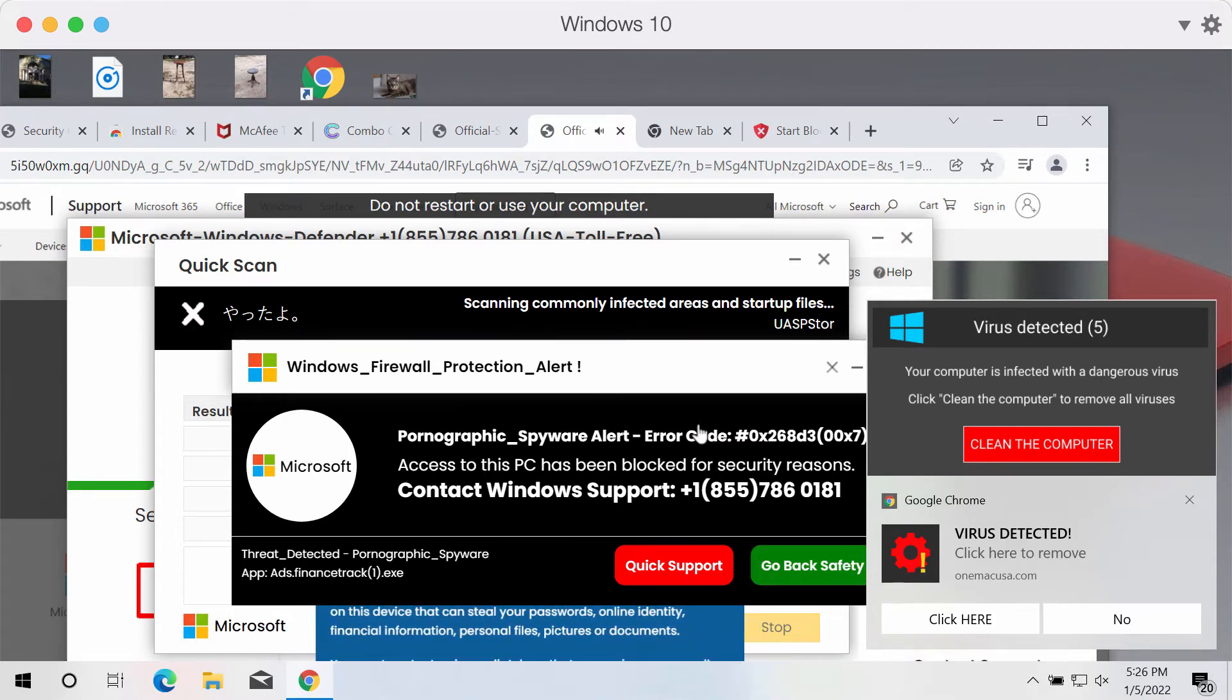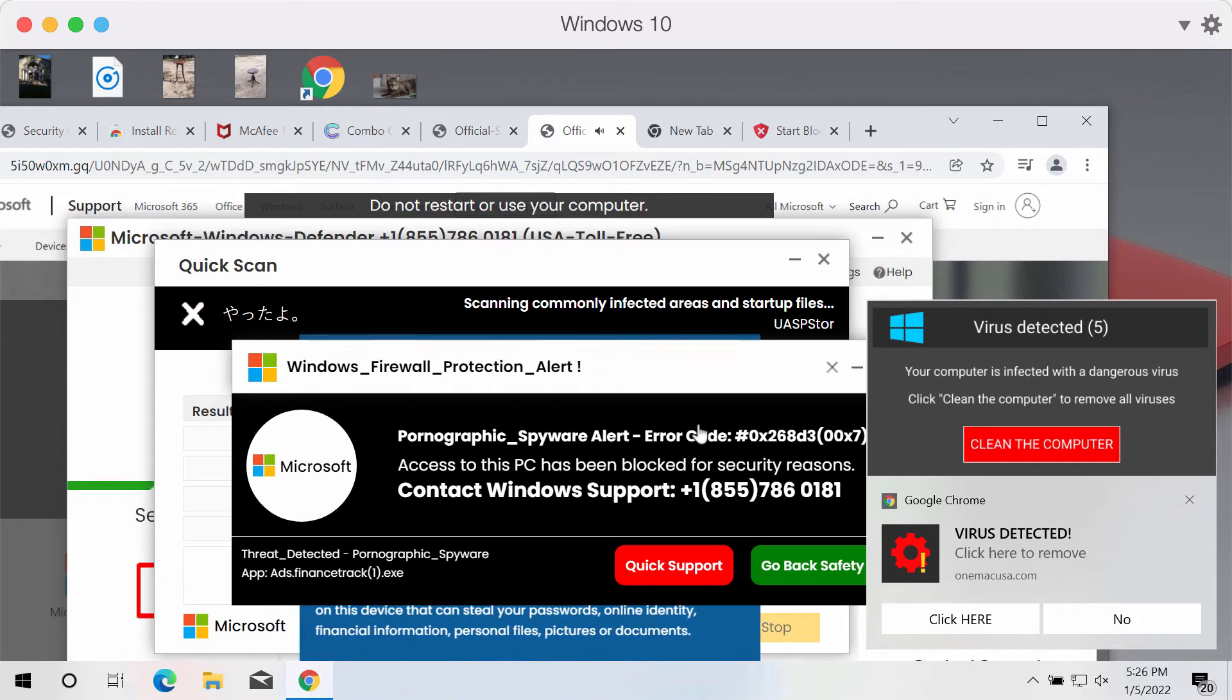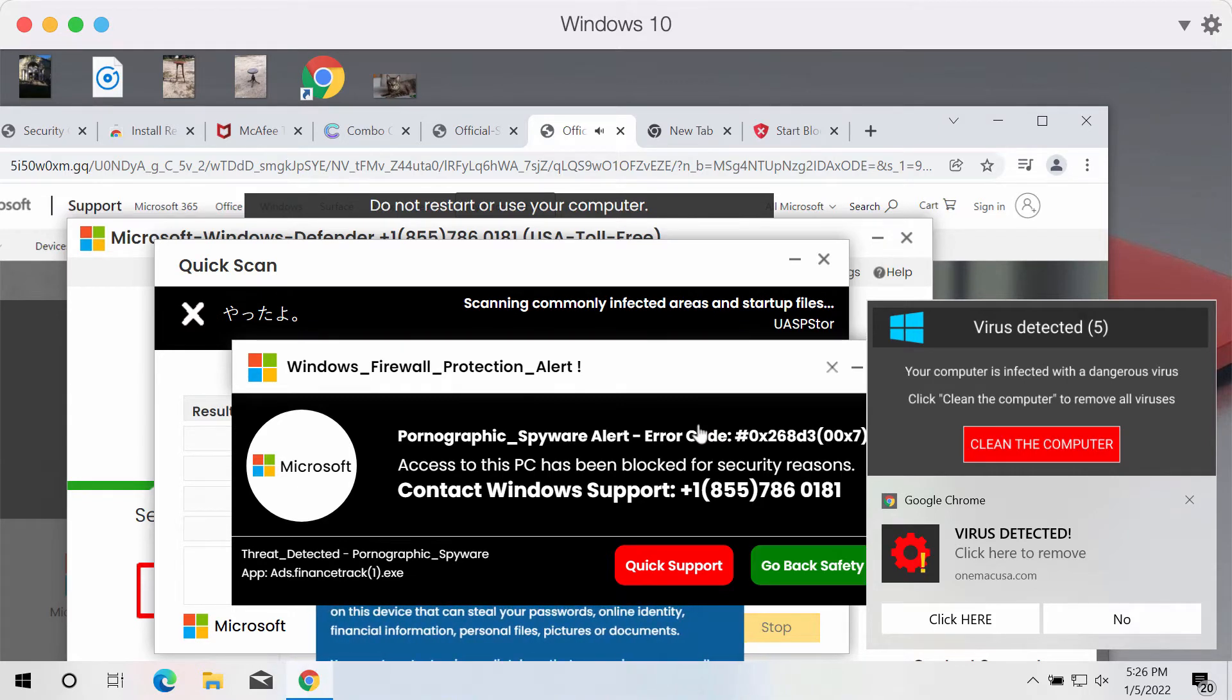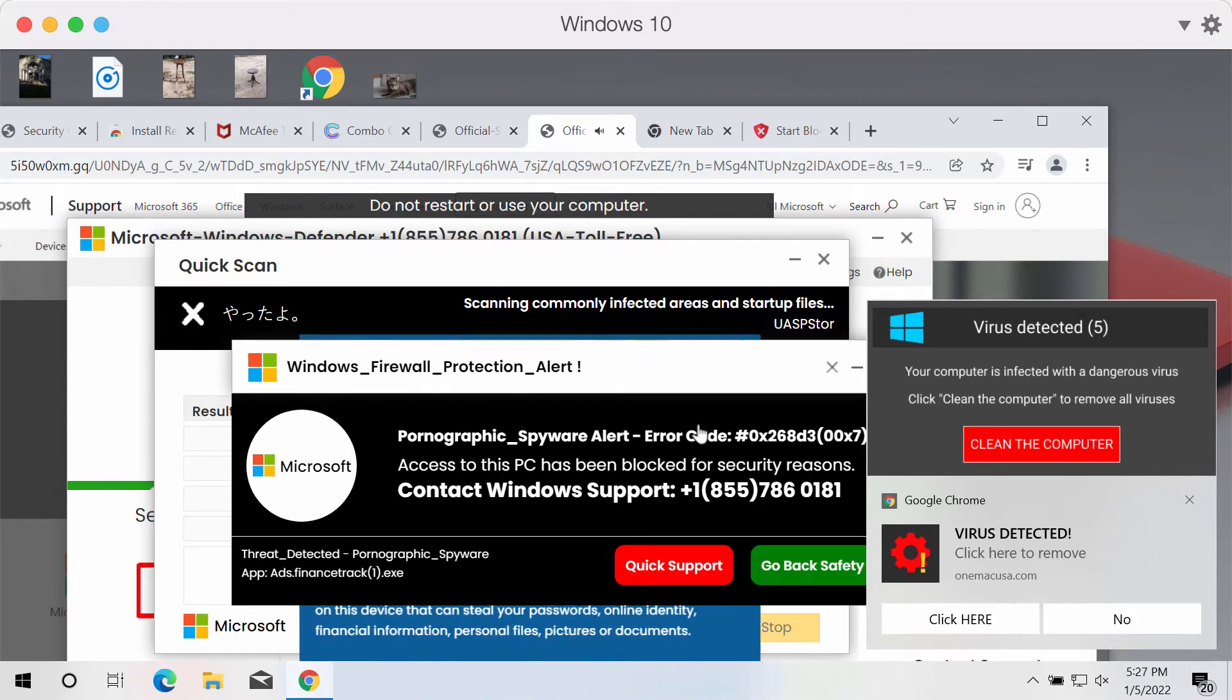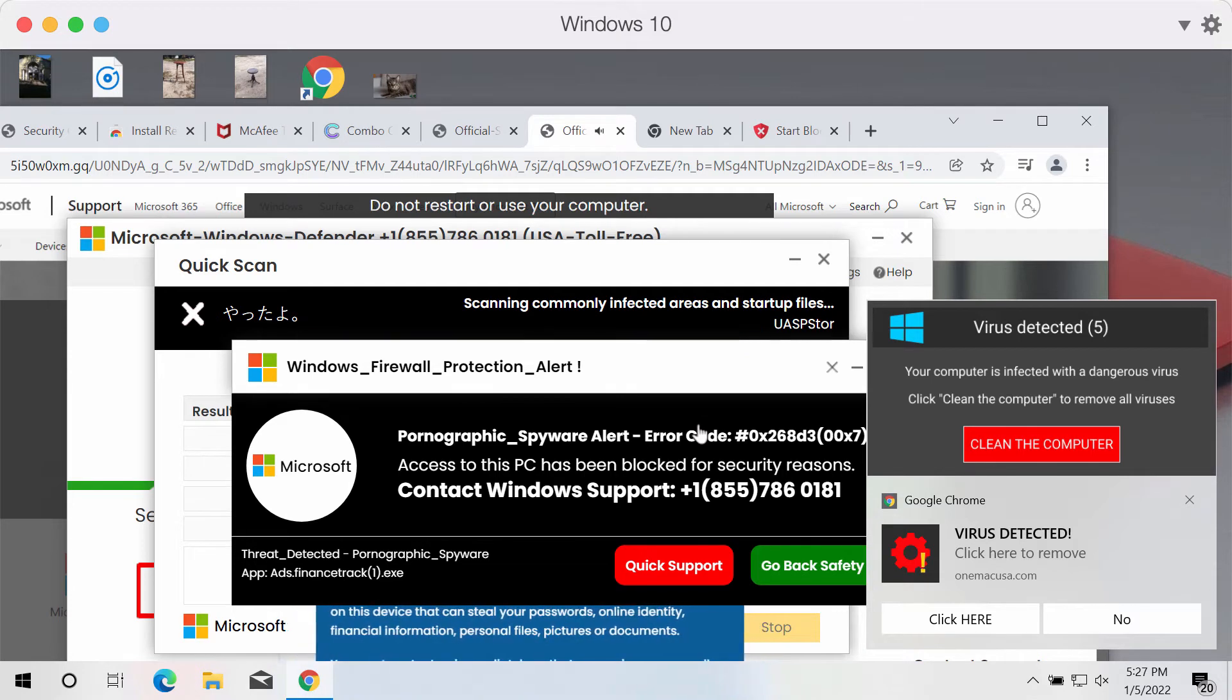There are fake Microsoft technicians who claim to be related to Microsoft, but they are not associated with Microsoft in any way.